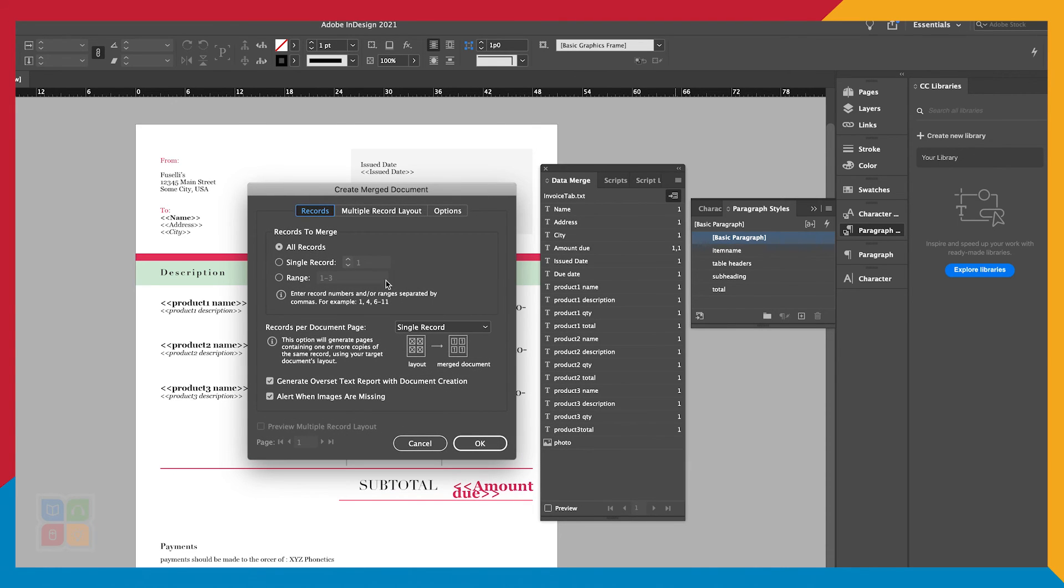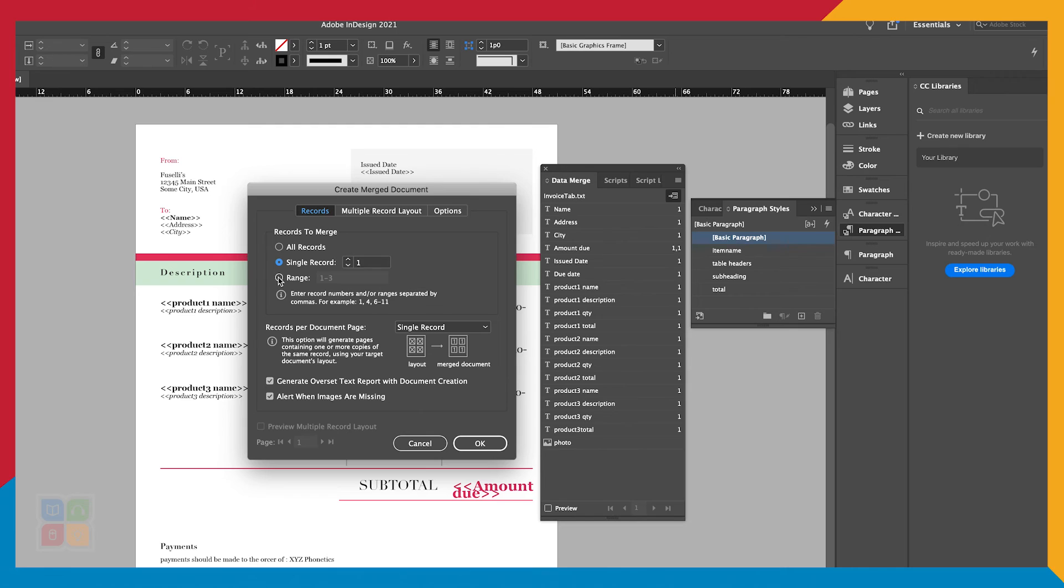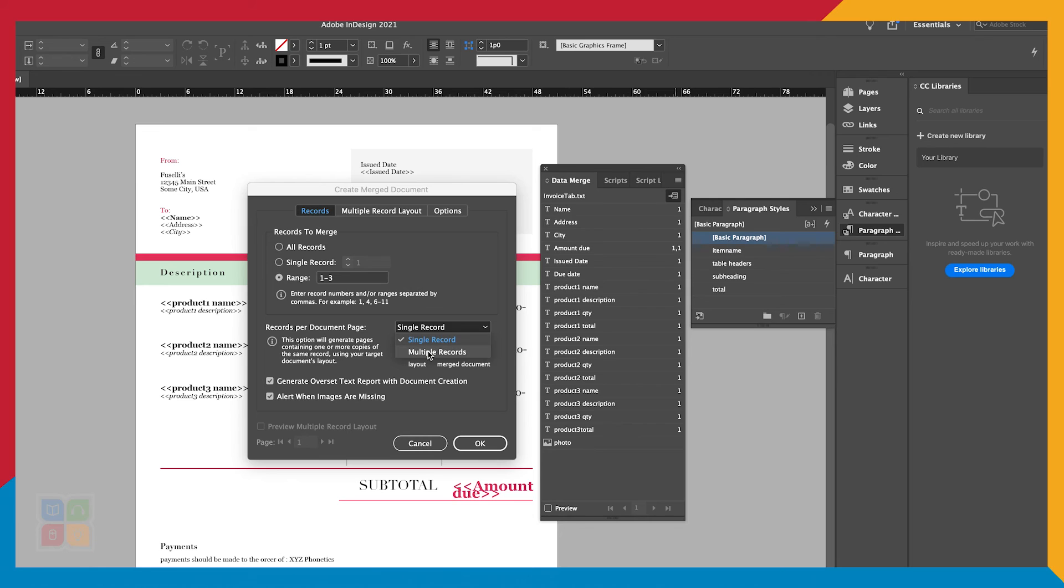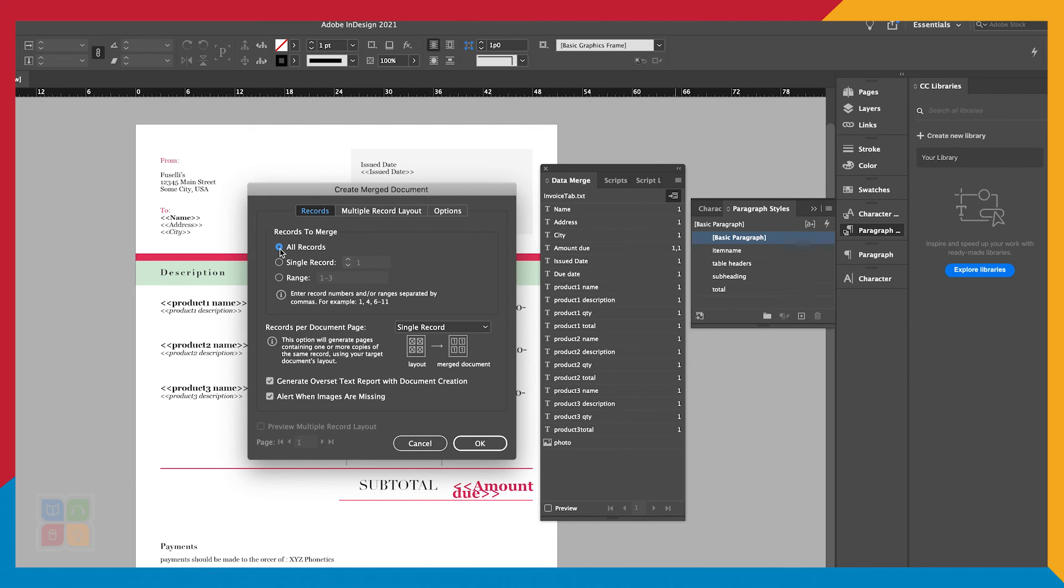This will open the Merged Document window and ask us for the specifics of our document. It will ask if we want to merge all records from our spreadsheet or just a few. You can also tell it if you want multiple records on one sheet of paper, for instance if you are doing name tags or business cards. For now, we will leave it as a single record per page and have it cycle through all the data on our spreadsheet.